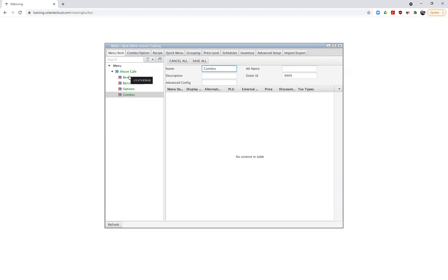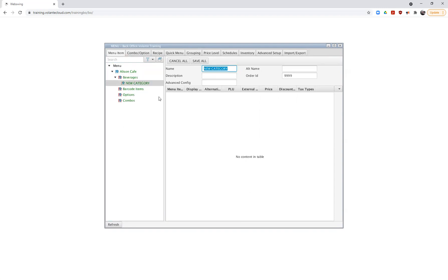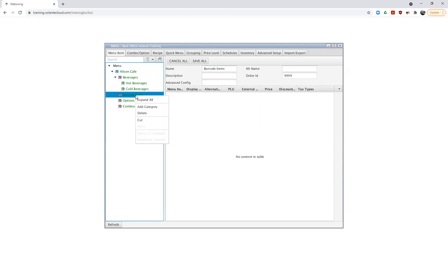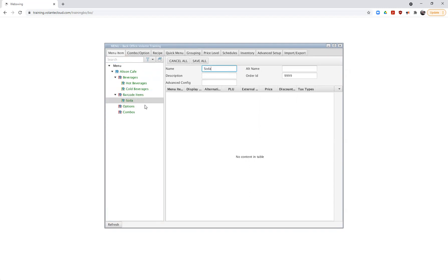We're going to work in Beverages for the moment. I'm going to right click and add a category called Hot Beverages, then right click again and add a category called Cold Beverages. Under Barcode Items, I'll do the same thing and create a category called Soda. So I've now created my division, my groups, and my categories.